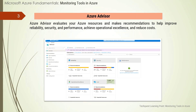Azure Advisor evaluates your Azure resources and makes recommendations to help improve reliability, security, and performance, achieve operational excellence, and reduce cost. Azure Advisor is designed to help you save time on cloud optimization. The recommendation service includes suggested actions you can take right away, postpone, or dismiss. In simply, Azure Advisor is a mechanism in which Azure resources are evaluated and recommendations are created to help improve reliability, security, and performance.